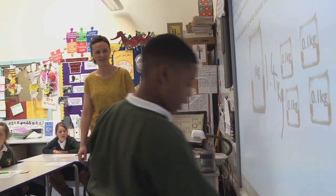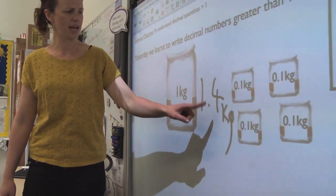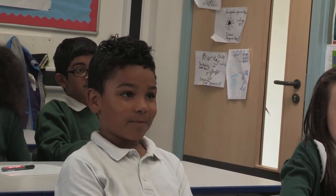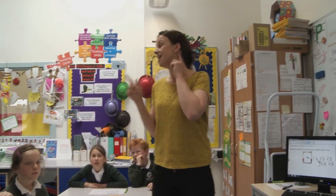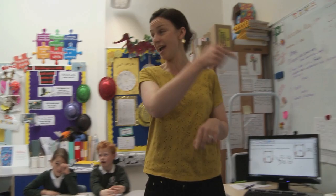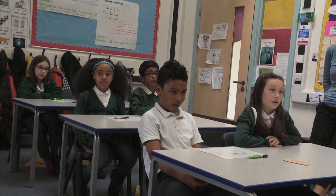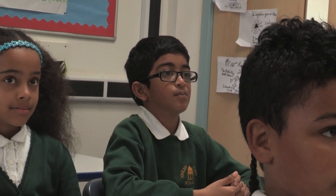Fantastic, Santino, thank you. And Janelle, what did you tell us yesterday about the tenths? How we know where the tenths are in our decimal number. The tenths sit on the right-hand side of the decimal point. We all said that together yesterday because that was so useful. Let's all say it today: the tenths sit on the right-hand side of the decimal point.